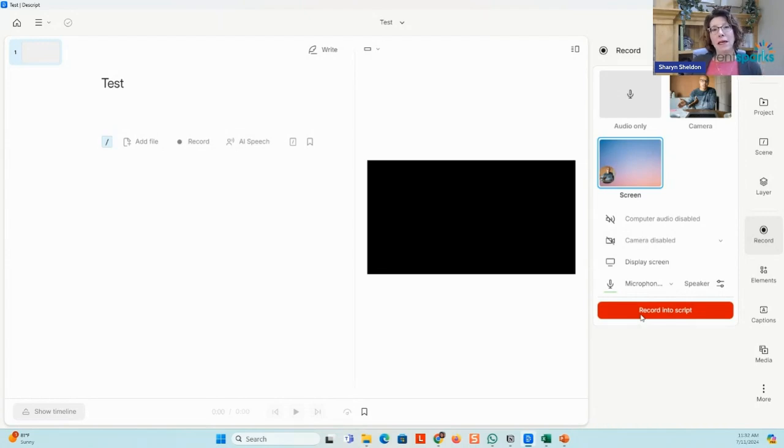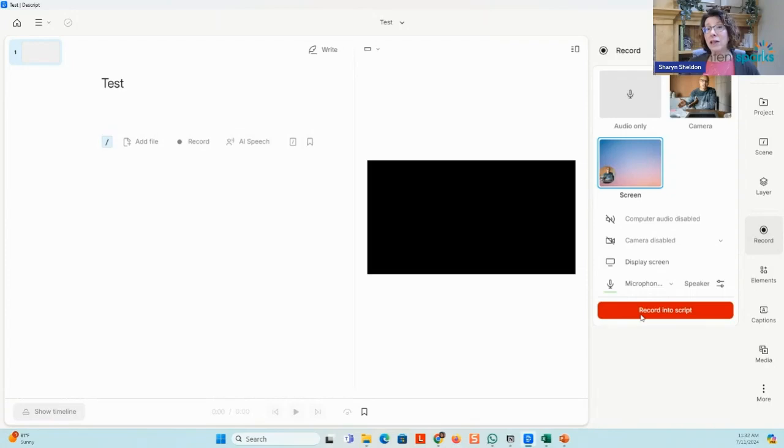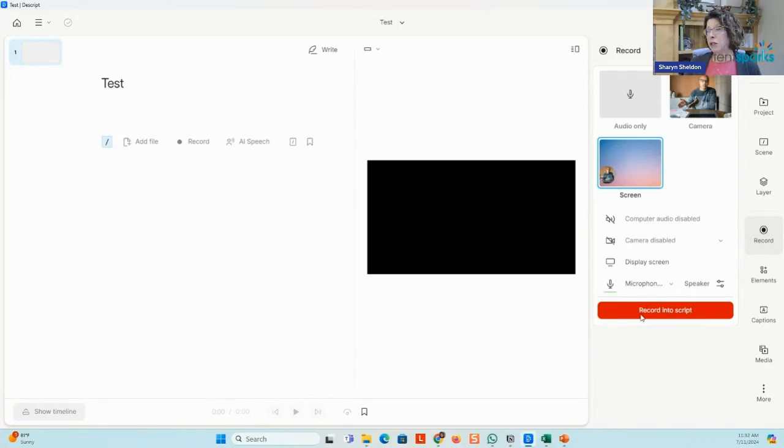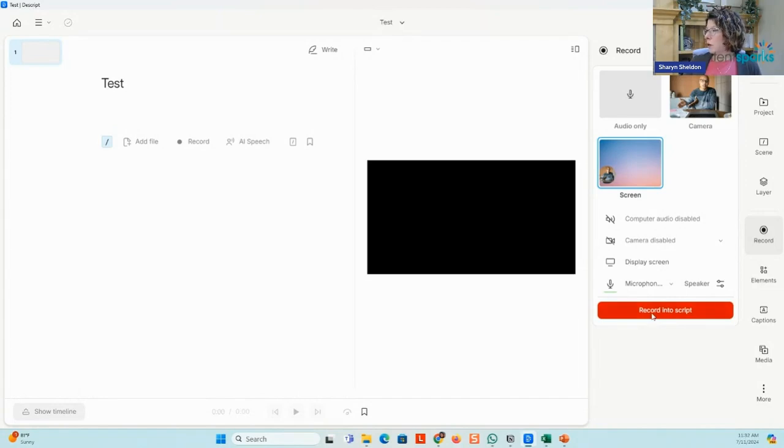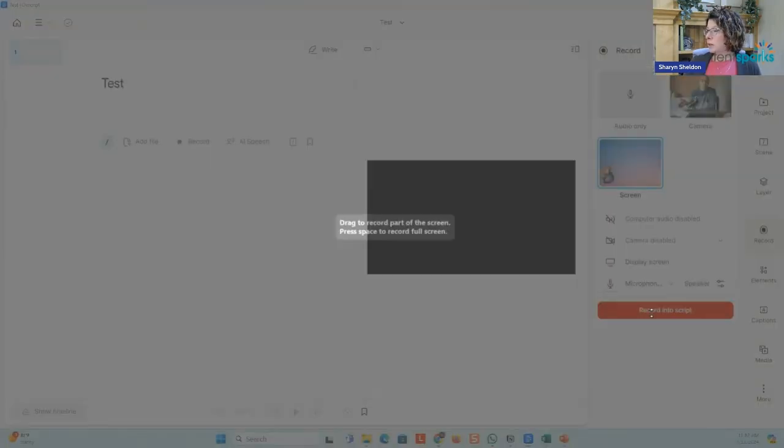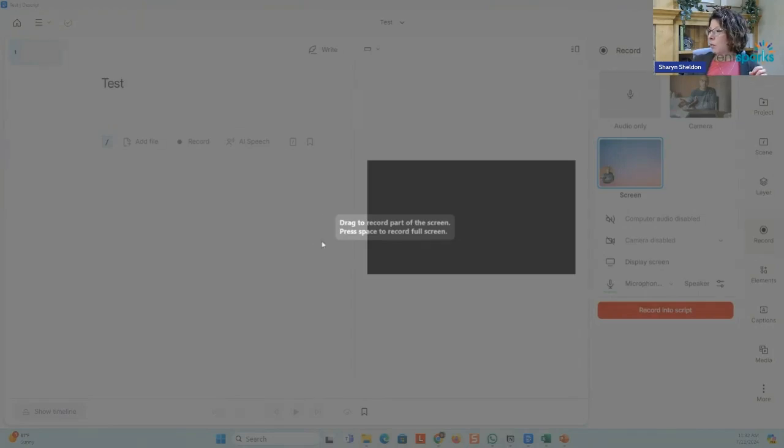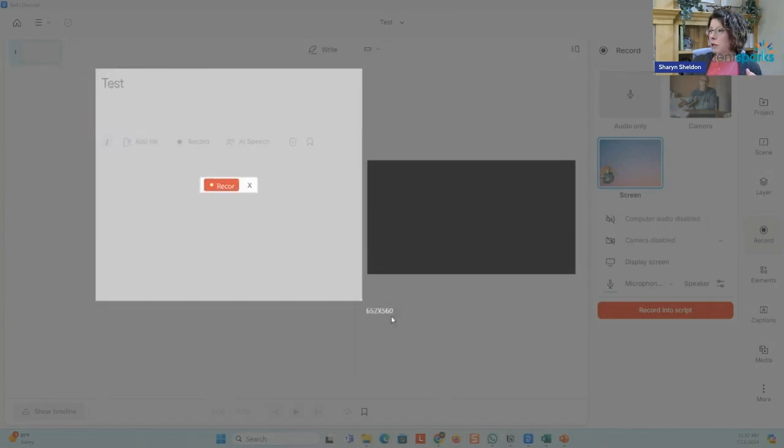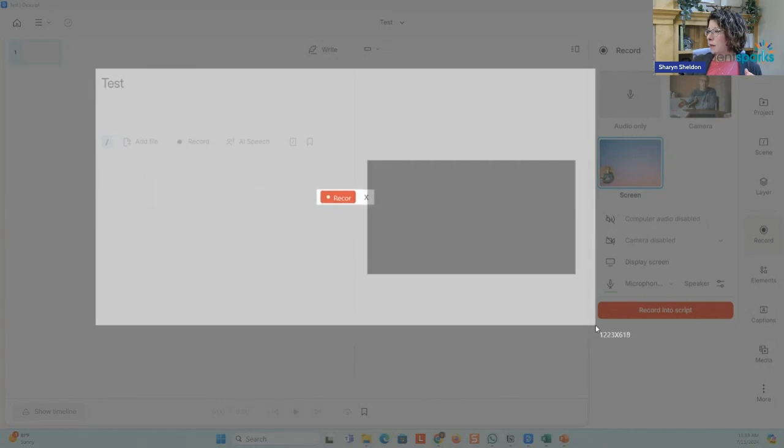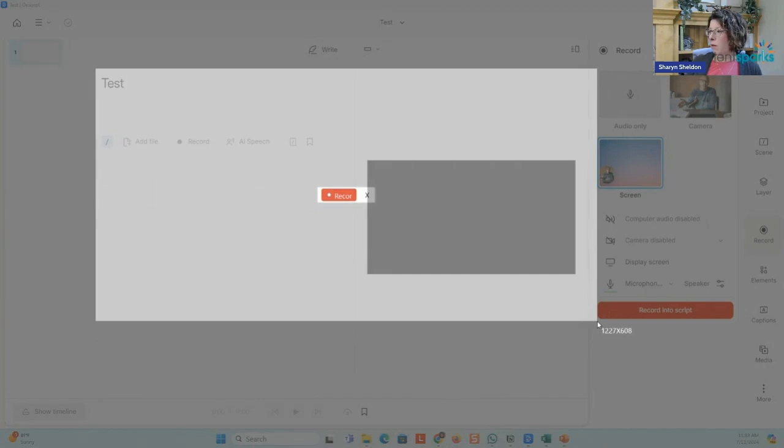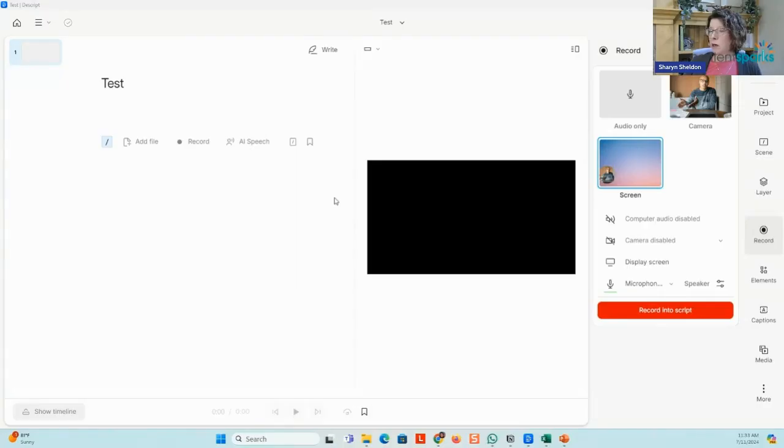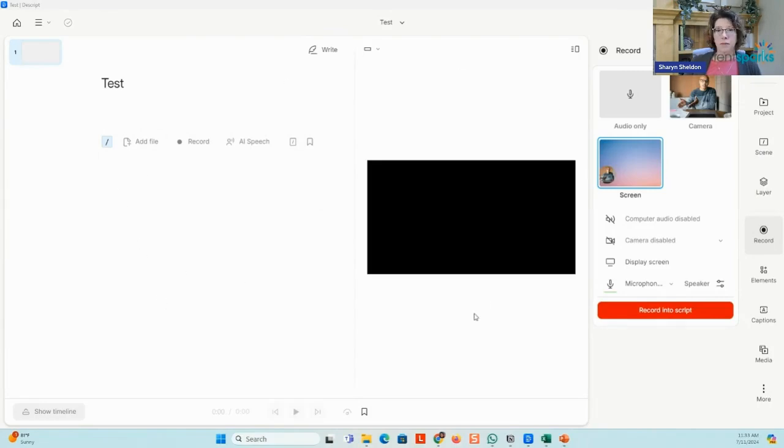What that means is it will transcribe everything that you say, and then you'll easily be able to edit that just as you would in a Word document. It also means you can easily edit and have the captions be precise. So I would just click record into script. And it's saying drag to record part of the screen, press space to record the full screen. So I might just have my slideshow there. You're just seeing this now. And I could click record. It's going to start recording just that portion. I'm not sure what's going to happen actually right now, since I am doing this live stream at the same time.